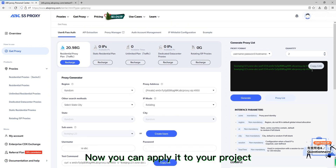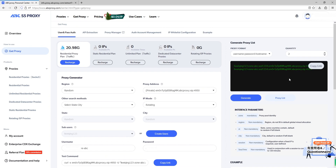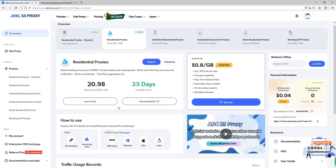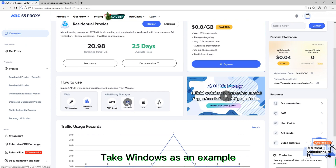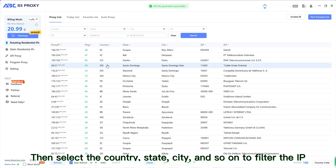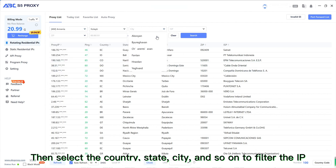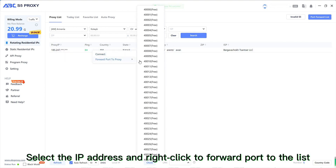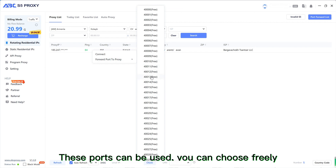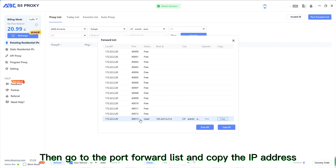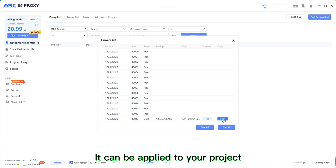Now you can apply it to your project. Next, I'll show you how to extract and use it on the client side. Taking Windows as an example: open the client, set billing mode to 'Traffic', then select the country, state, city, and so on to filter the IP. Select the IP address, right-click to forward the port to the list, then go to the port forward list and copy the IP address to apply it to your project.